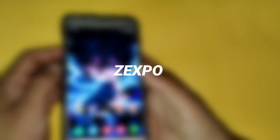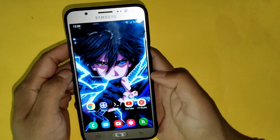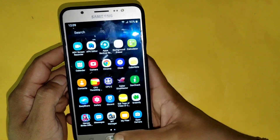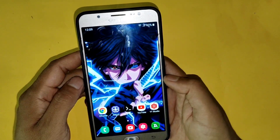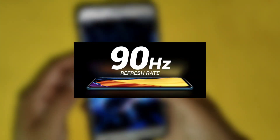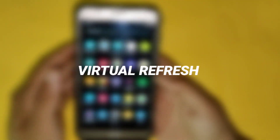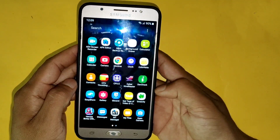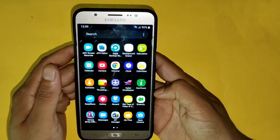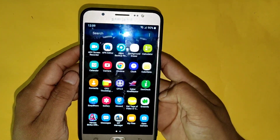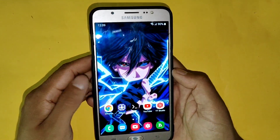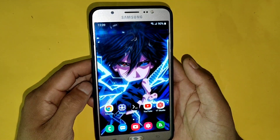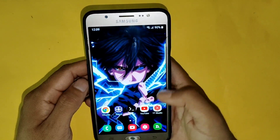Hello everyone, this is Xpo and welcome back with another video. In this video we are going to increase our screen refresh rate up to 90 Hertz. It's just a virtual refresh rate — it doesn't unlock your actual refresh rate, it will just improve your scrolling speed and provide smooth touch while doing multitasking and playing games.